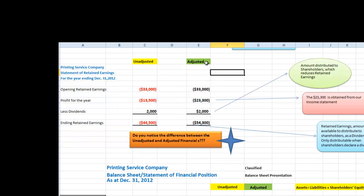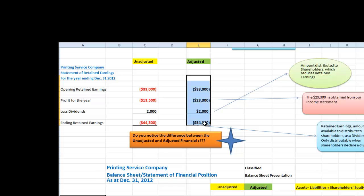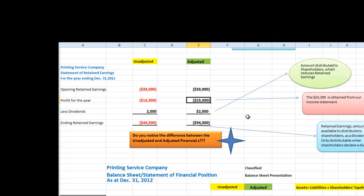From the above final adjusted trial balance, we also prepare our final statement of retained earnings. Note that profit when it was unadjusted was $13,500 and now it is $23,300. Again, when you prepare the financial statements in good format, you do not show credit balances.